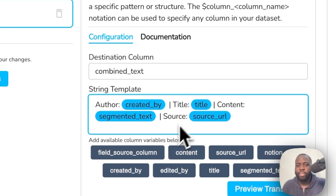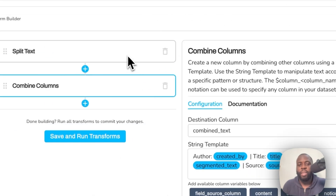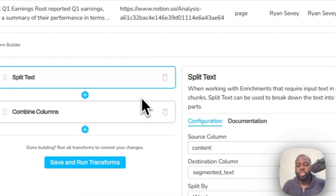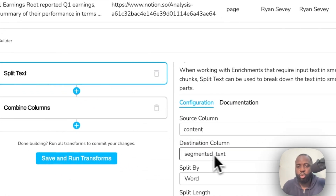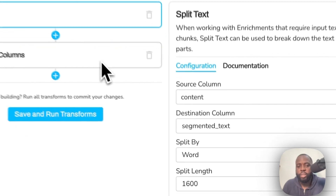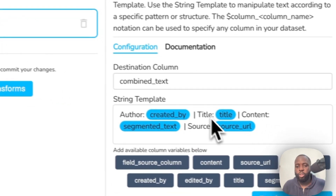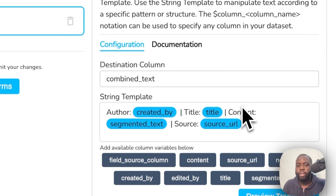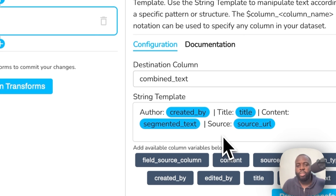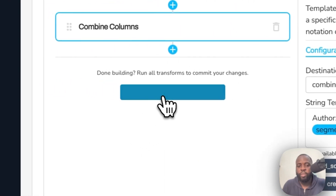Quick recap: the source column is 'content' — the raw Notion text from each page — and the destination column is 'segmented_text', because we're splitting it into smaller chunks within OpenAI's recommendations. Then in Combine Columns, we combine the author, title, segmented text, and source URL so that in ChatGPT you can clearly see who authored the content, what the title is, and what the source URL is — making responses much more understandable.